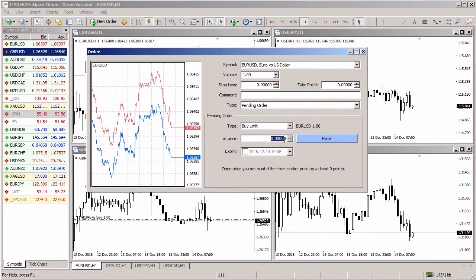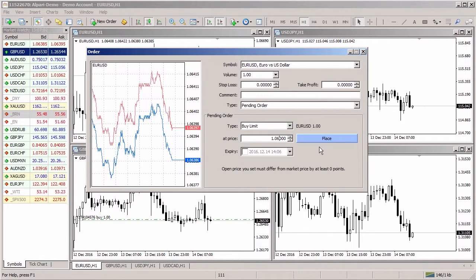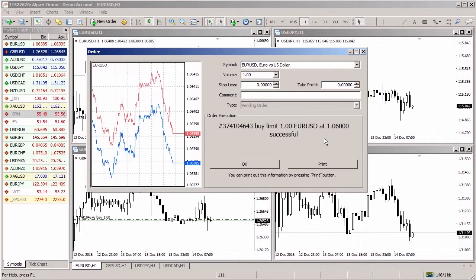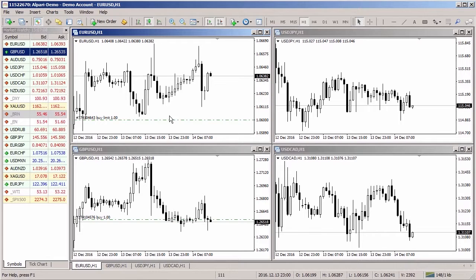Then specify the price level at which a position will be opened and click the Place button. Pending orders will be sent to the broker's server. To open a position as quickly as possible, you can turn on the one-click trading option.